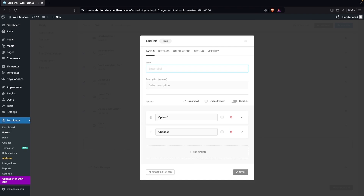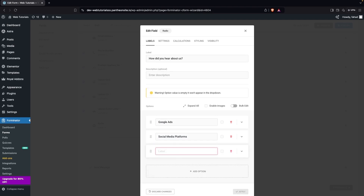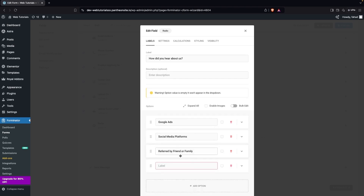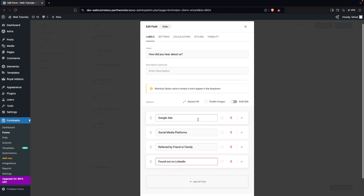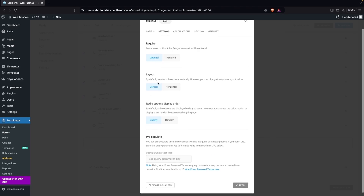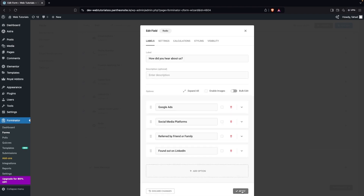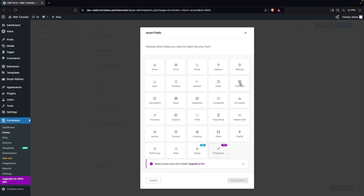Now I'm going to add a radio button field. The label will be How Did You Hear About Us? The options will be: Google Ads, Social Media Platforms, Referred by Friend or Family, and Found Out on LinkedIn. In settings I'll make this an optional field. The layout can be vertical or horizontal — I'll leave it as is. Click Apply.